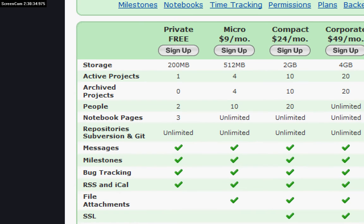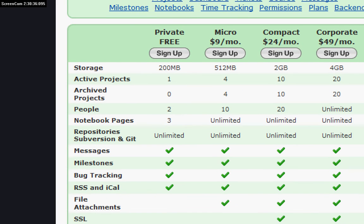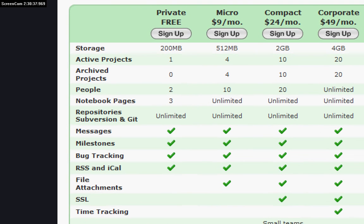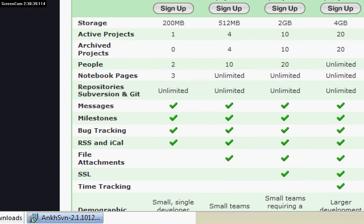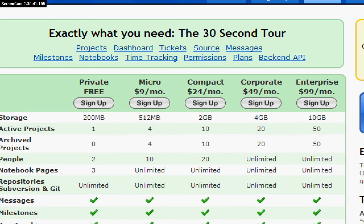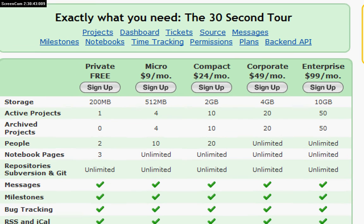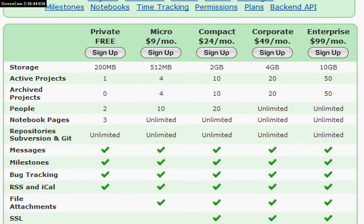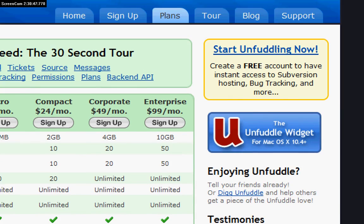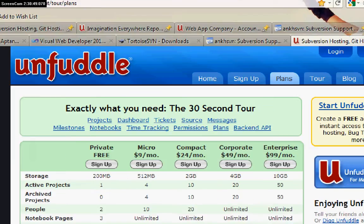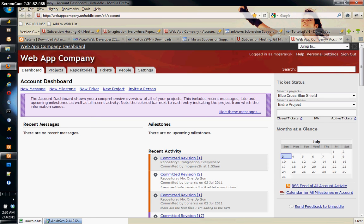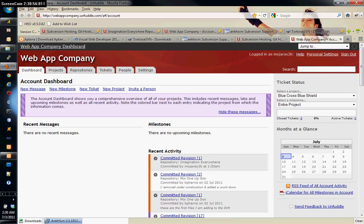You can have two users, unlimited repositories, and if you want to get like a monthly plan you can. So this is what I'm going to be using as far as our hosting service and I've already got a project set up with the web app company.